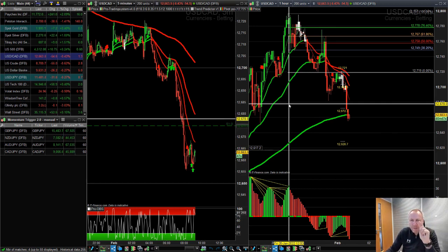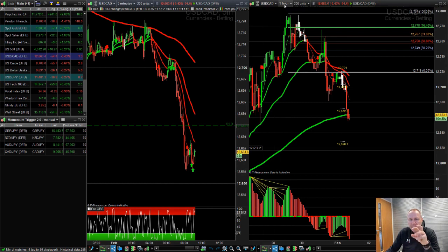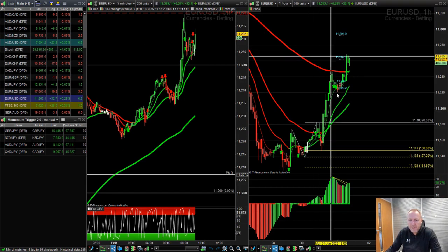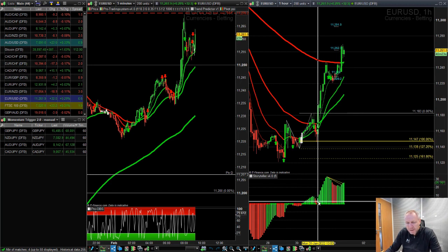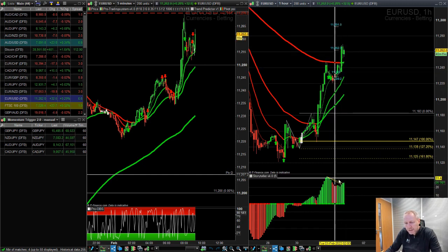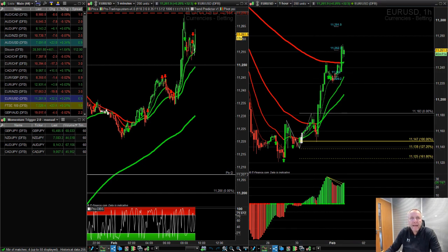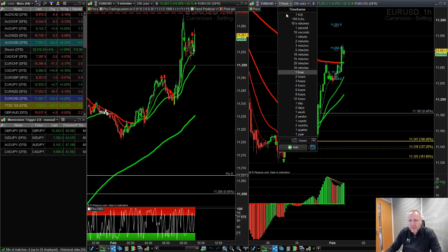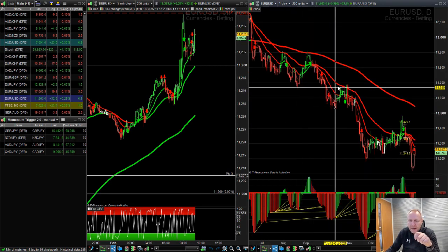We've spoken about the one-hour giving us momentum direction early in the morning and the five-minute as an entry point. But what about the daily chart? That has to be step three — we must keep our eye on the daily chart. Looking at the euro dollar, on the daily I've been long because it's been momentum up all week. But now we're starting to get yellow lines on the storyteller, which means it's getting tired. The one-hour storyteller is also making a lower high, so I'm backing off long trades for now.